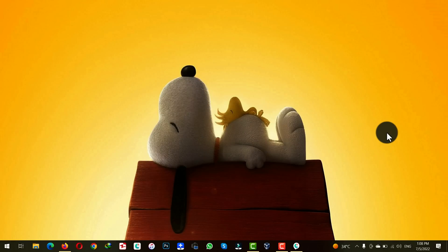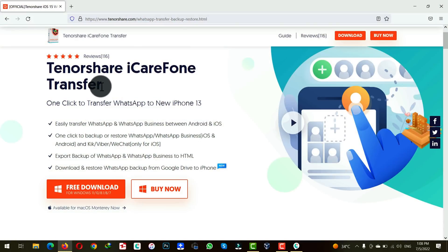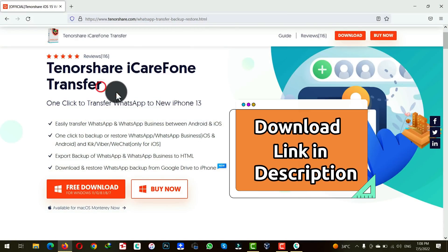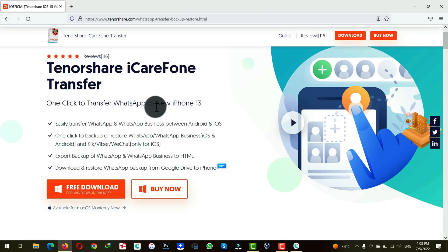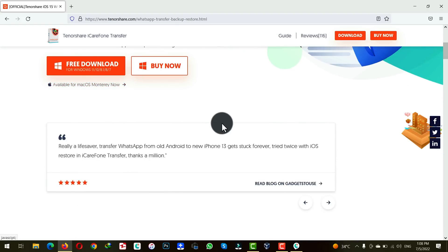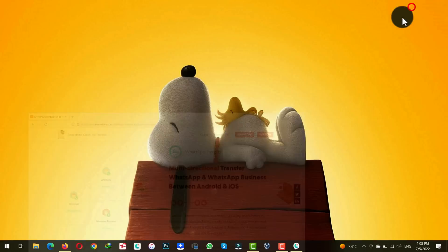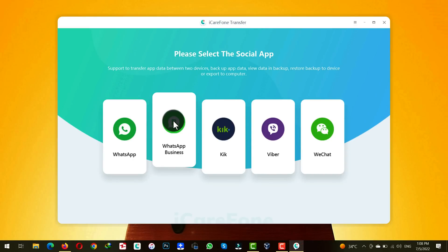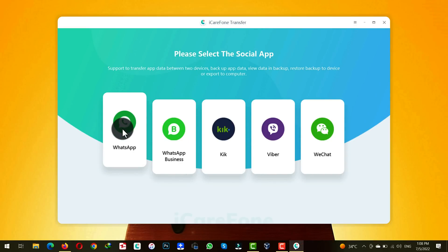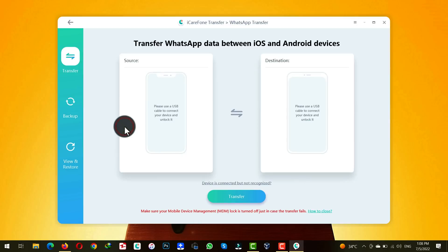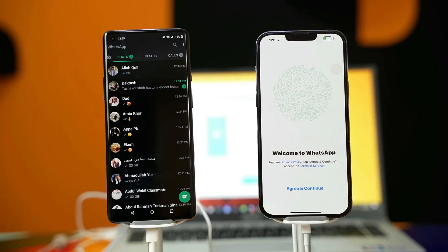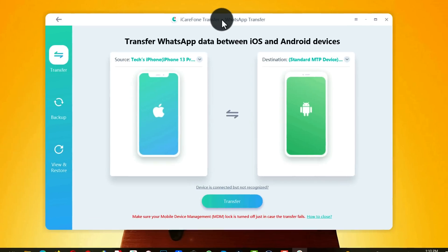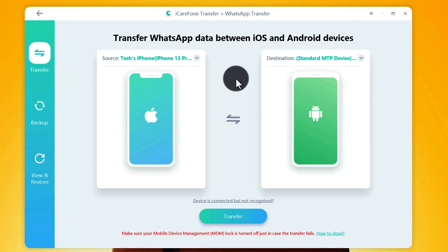In order to transfer WhatsApp using the second method, go to the link in the description below and download the software. The software is called Tenorshare iCareFone Transfer. I will leave the link in the video description below so you can get it from there, and it is also available for Mac users. After installing the software on your computer, open it up. With this software you can also transfer WhatsApp Business messages. I am going to transfer regular WhatsApp messages, so I'll go with the first option. You need to connect both your phones to your computer using a USB cable. Once your phones are connected, the software will automatically detect them.